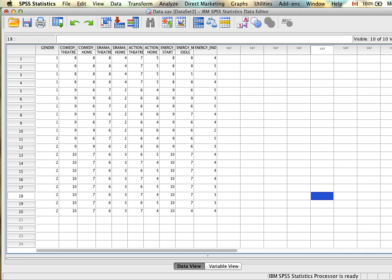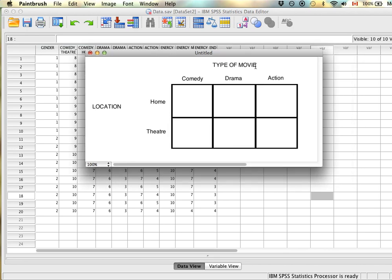Using an example: we have the type of movie and the location where people watch the movie. In a repeated measures design, we have three types of movies — comedy, drama, and action — and two locations: home and theater. This means we asked people to watch six different movies: a comedy at home, a comedy at the theater, a drama at home, a drama at the theater, an action movie at home, and an action movie at the theater.